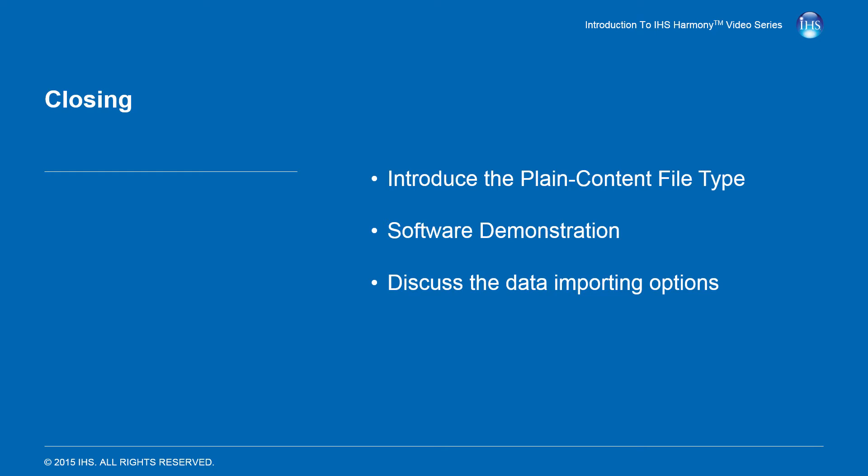This concludes the plain content file production data importing video, which introduced the plain content file type, demonstrated how to import production data into Harmony with this file type, and discussed the software options related to importing production data with a plain content file.